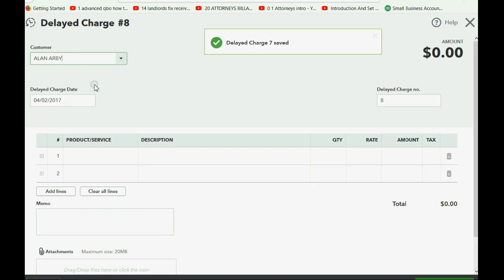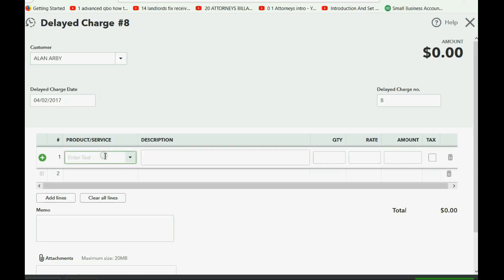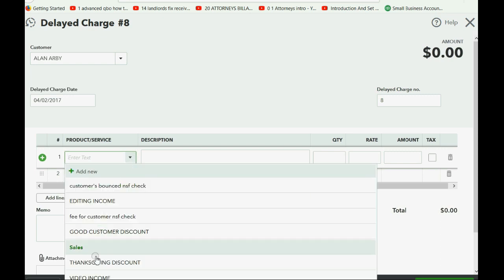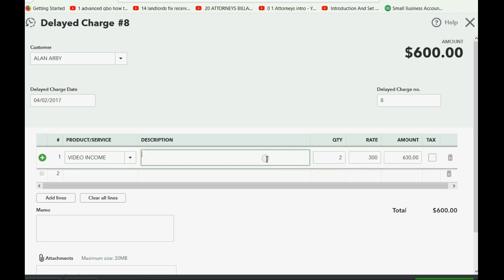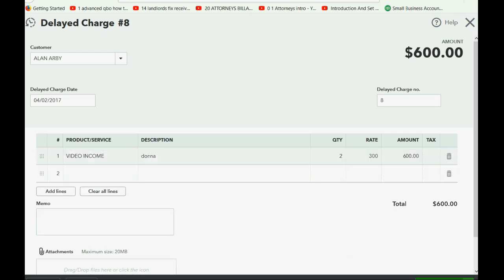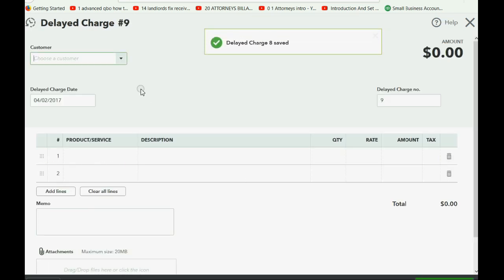Now, the next one for Alan also happened on April 2nd. That was two video hours, and the paper that Donna got signed will be represented by delayed charge number eight, or in your case, it'll be delayed charge number whatever.